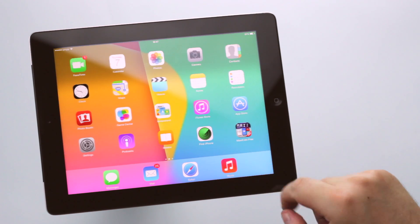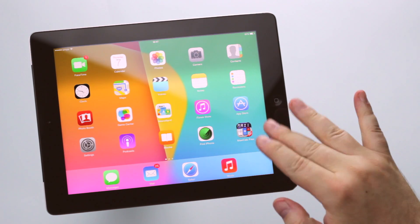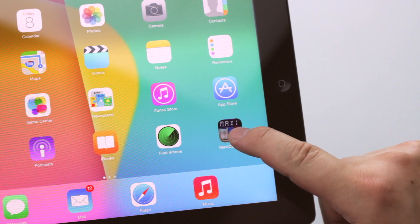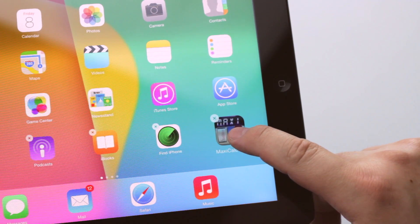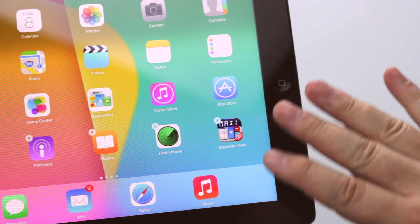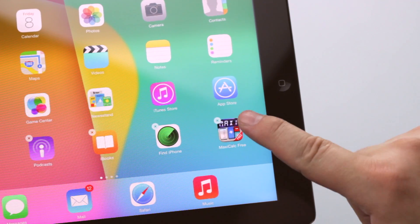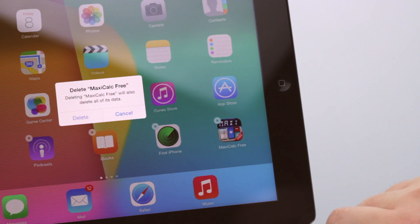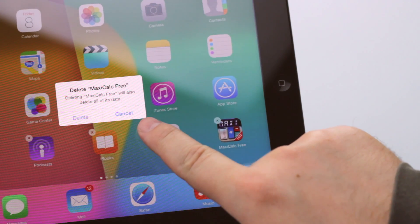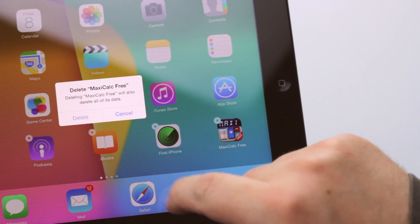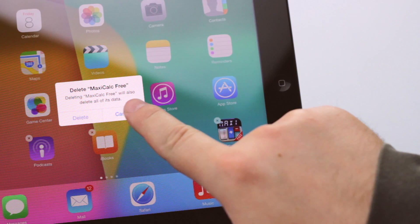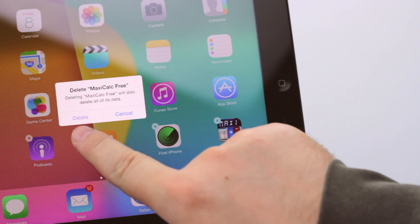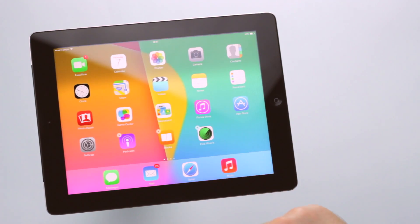To completely erase an app from the iPad, touch and hold the icon — everything gets shaky — and touch the X. You have the chance to cancel it, but if you really want to remove this app and its contents, choose Delete.